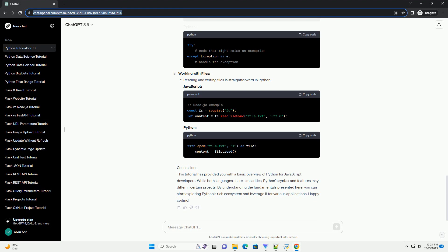Functions: Defining functions in Python is straightforward.